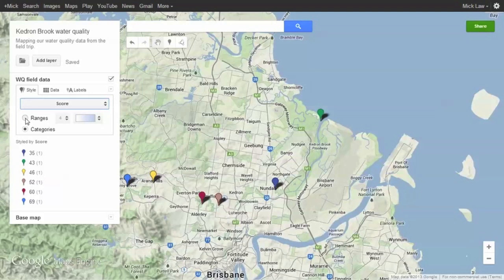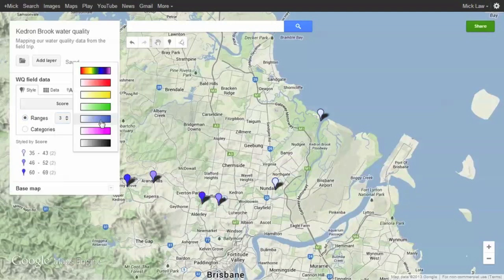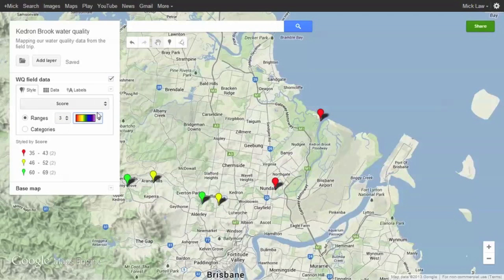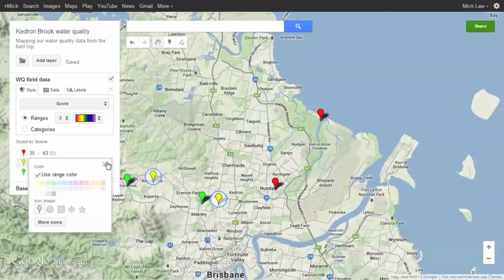If we select Ranges, we can choose how many categories we want — in this case, three. Then choose your colour scheme. You can also set each category's colours and icons individually.